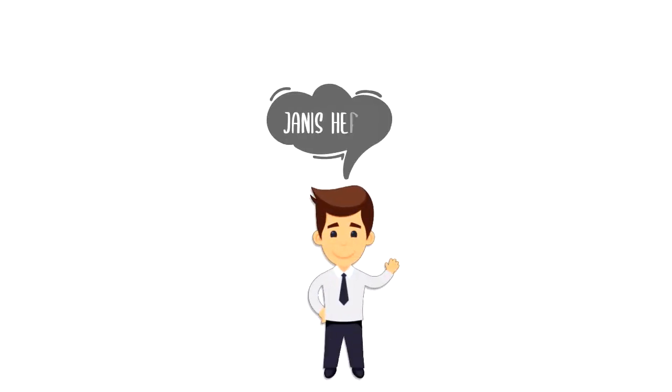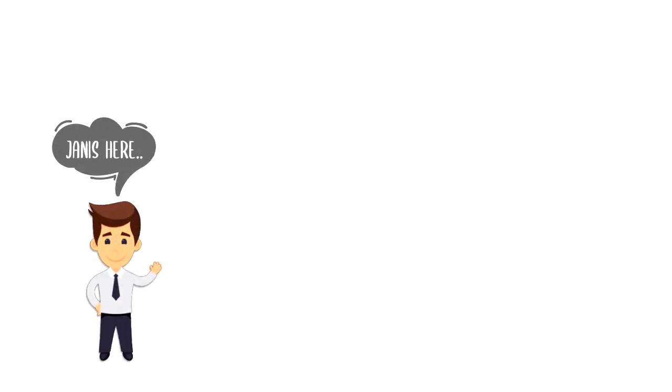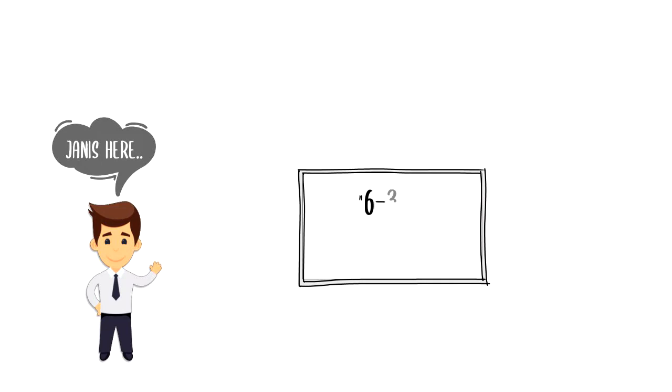Hi everyone, it's Yanis here and in this video we will explore what is 635 brainwriting.